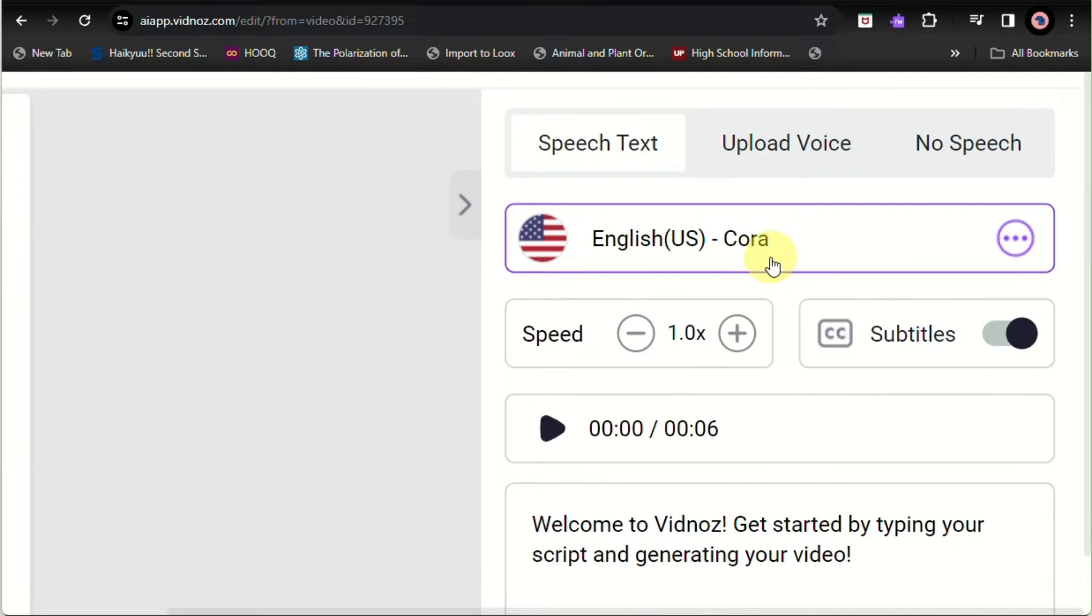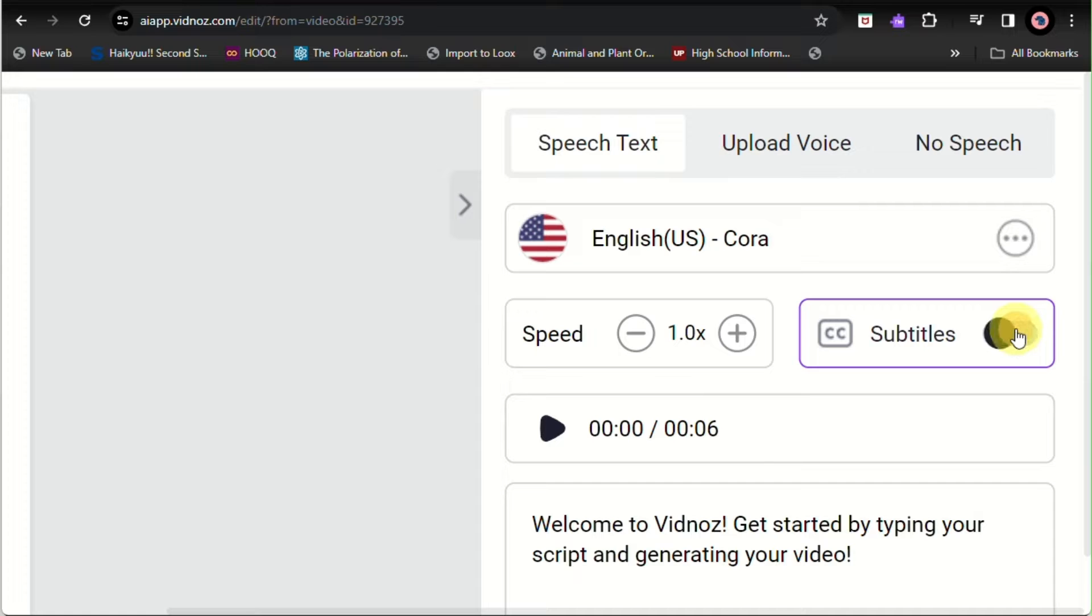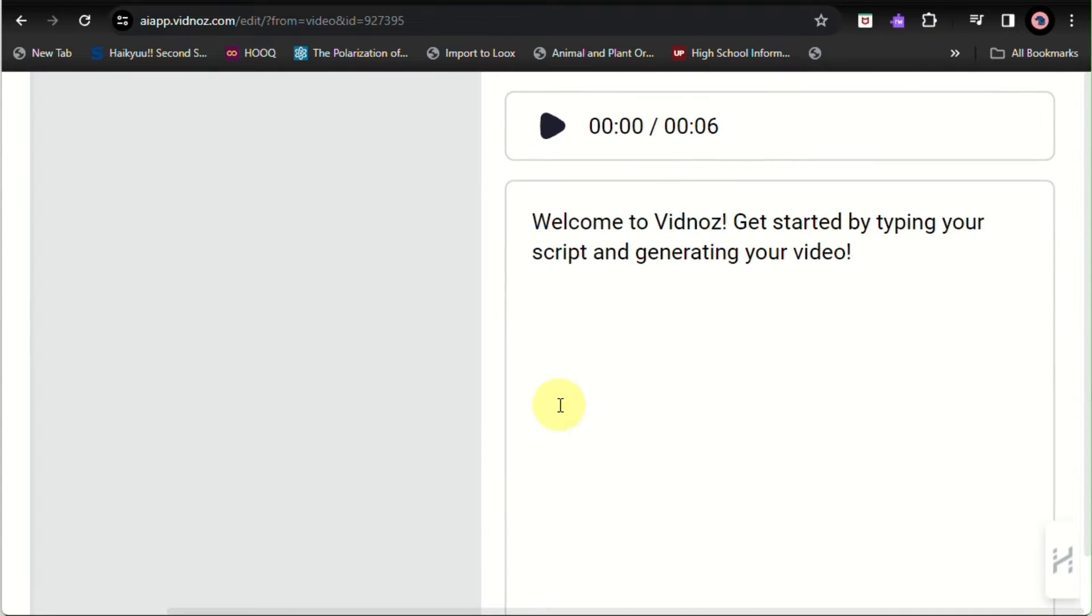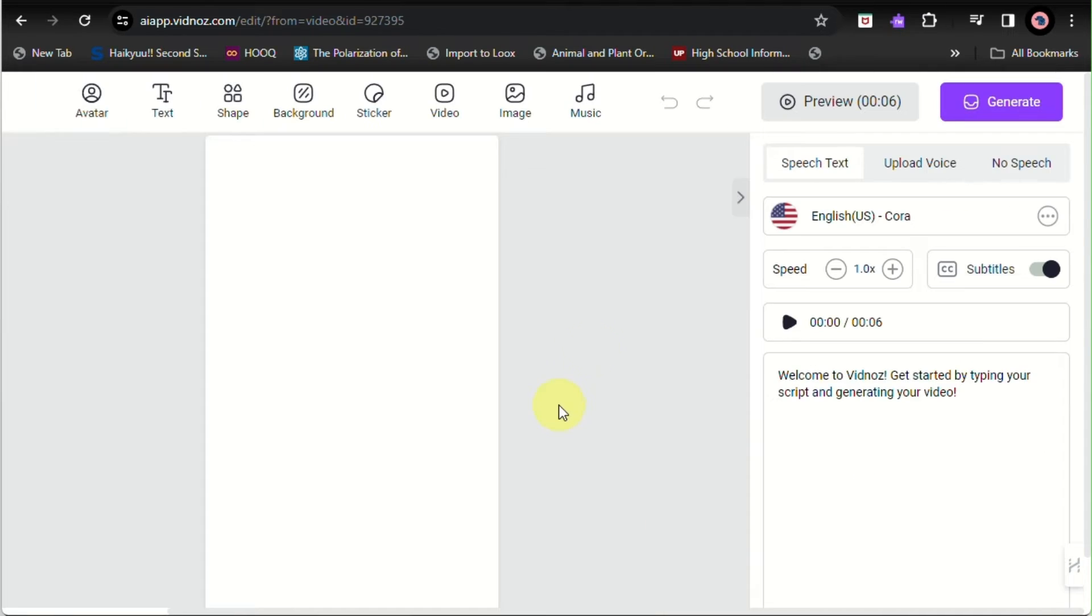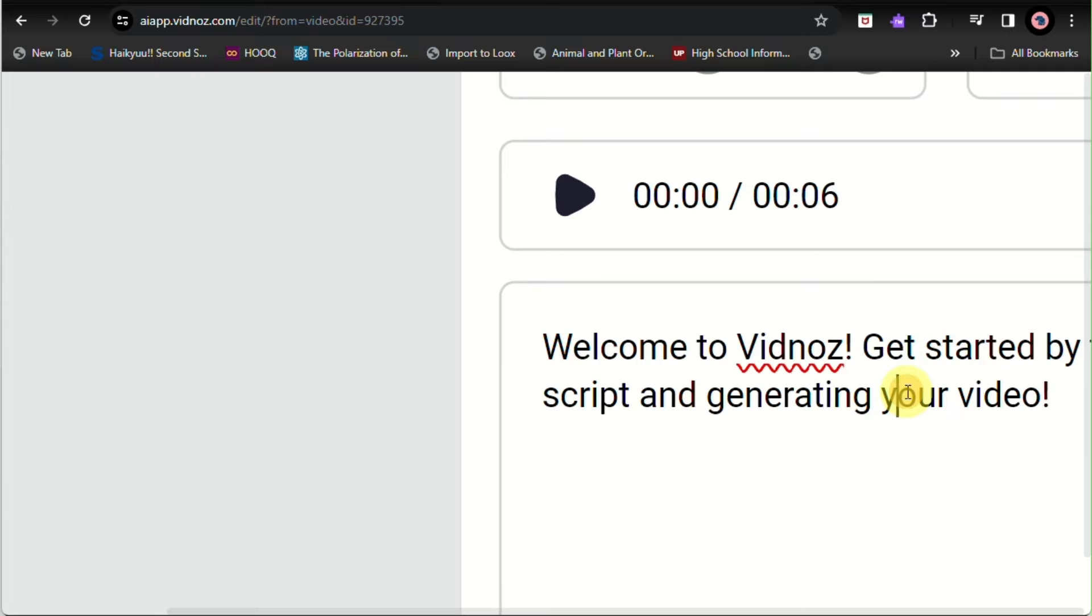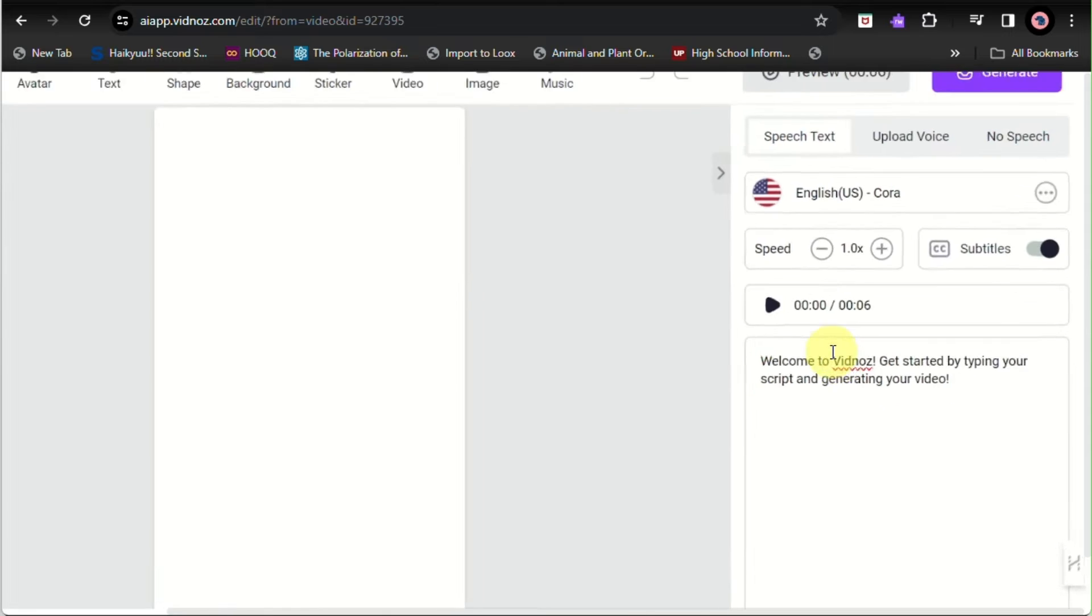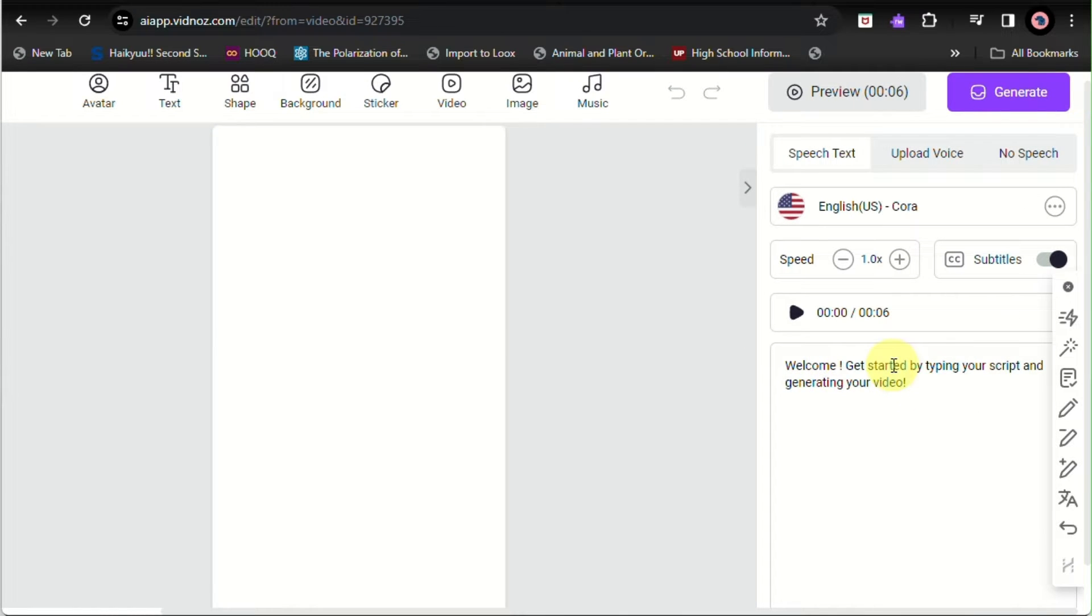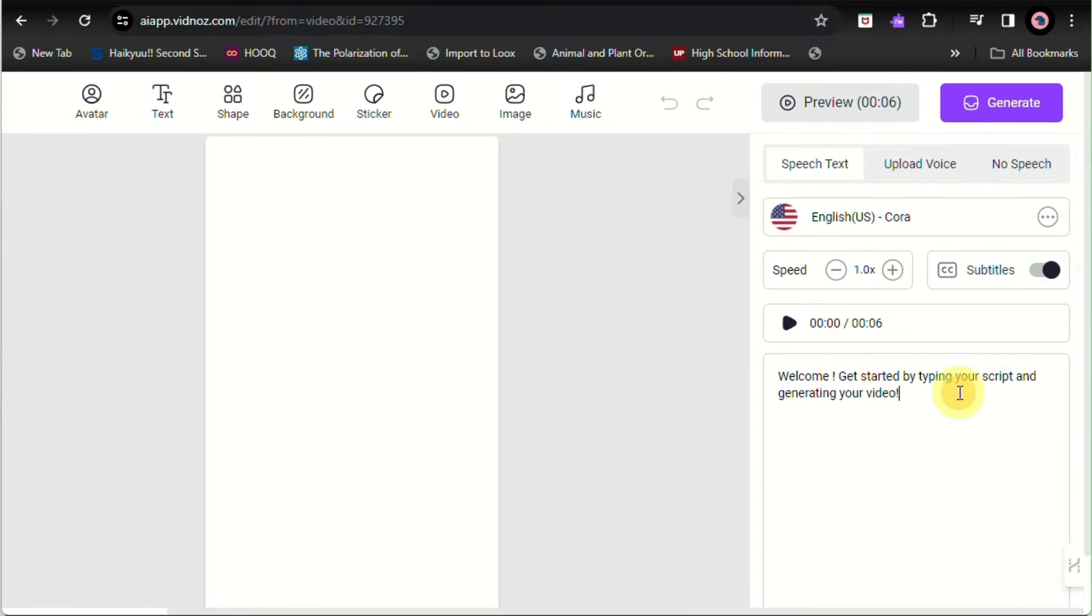Here you can adjust the speed. You can either have the option to add subtitles, and this is where you'll be able to modify the script and what the avatar or what the talking photo will be saying later.